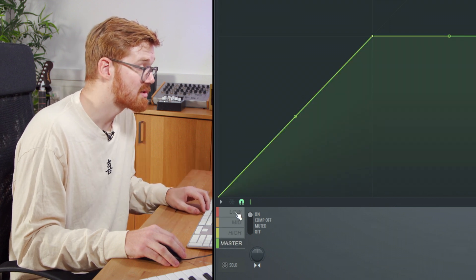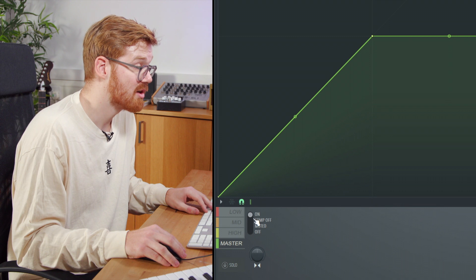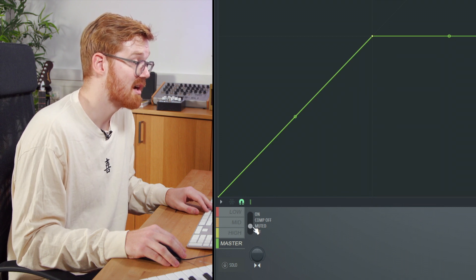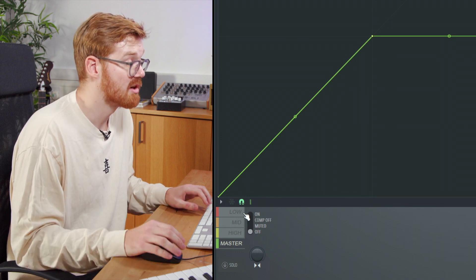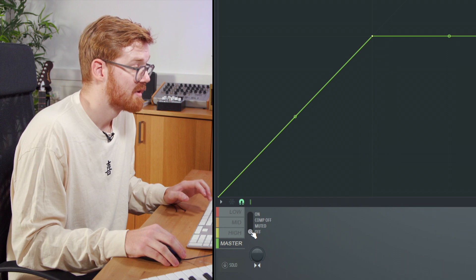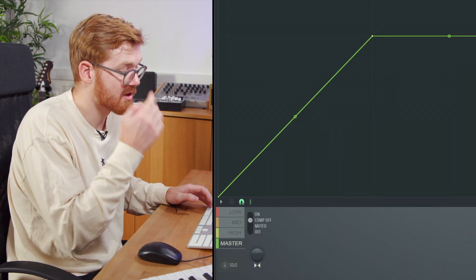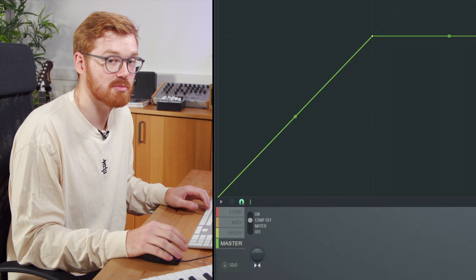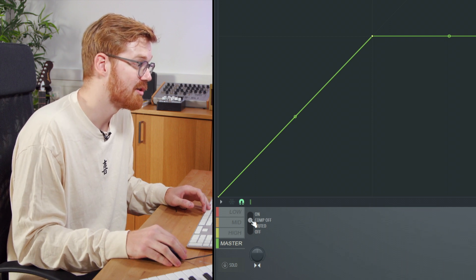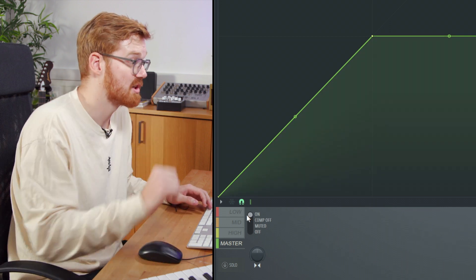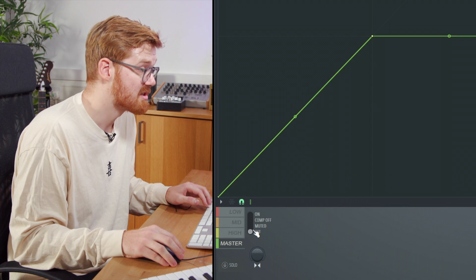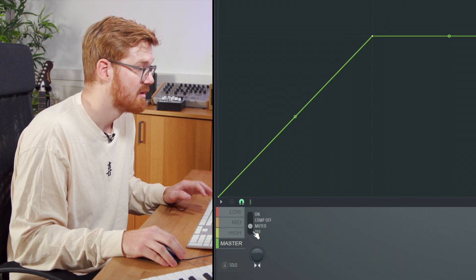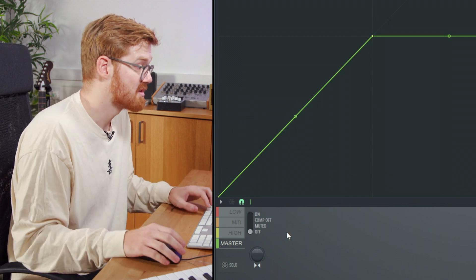They've all got these switches where you can turn the compression off, mute that band entirely, or just completely turn off. You can have the pre-gain functionality still on, but none of the compression will be working if you've got it in comp off mode. On is with the compression added, muted is completely off, and off is just bypassing entirely.